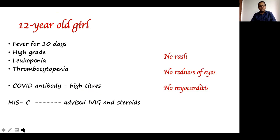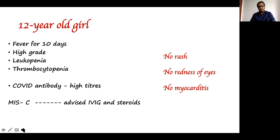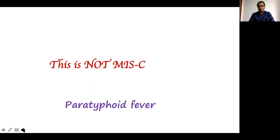A 12-year-old girl had fever for 10 days, high-grade in nature, with leukopenia, thrombocytopenia, and COVID antibody at very high titers — said to have MIS-C and being advised IV steroids. However, this girl had no rash, no redness of eyes, no myocarditis, and no shock. This is not MIS-C. When a blood culture was done, salmonella paratyphi was found — this was paratyphoid fever, a real case.